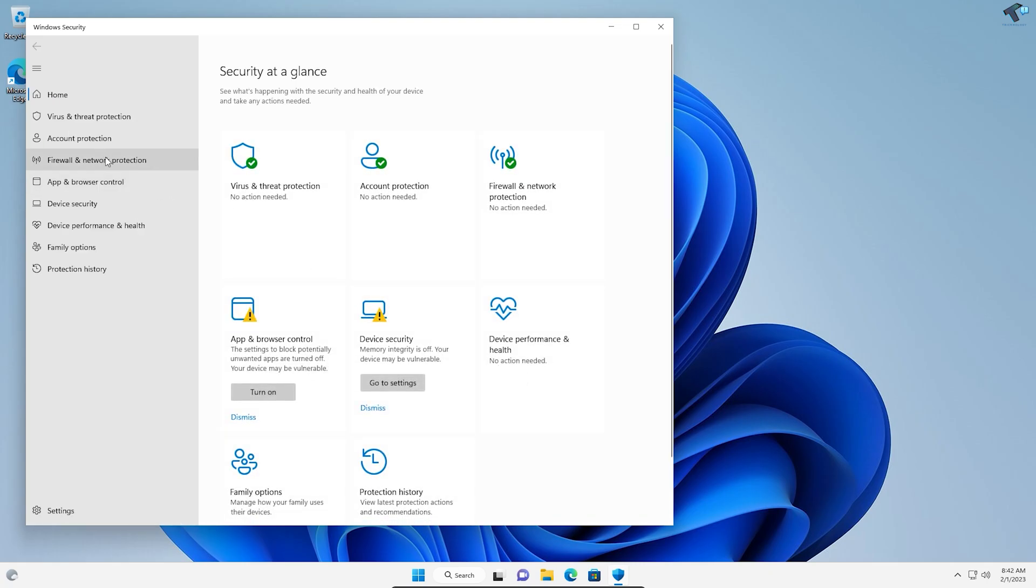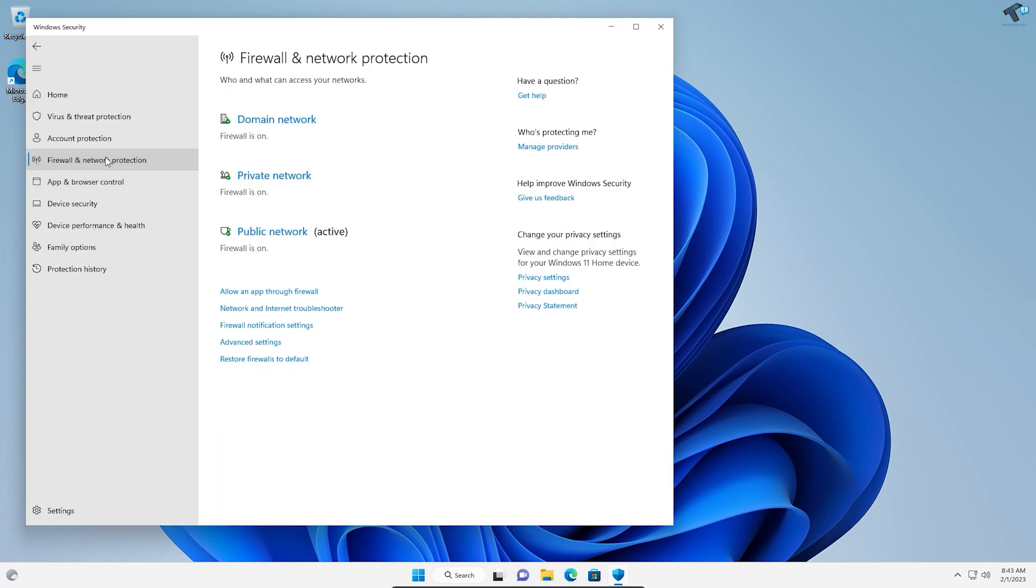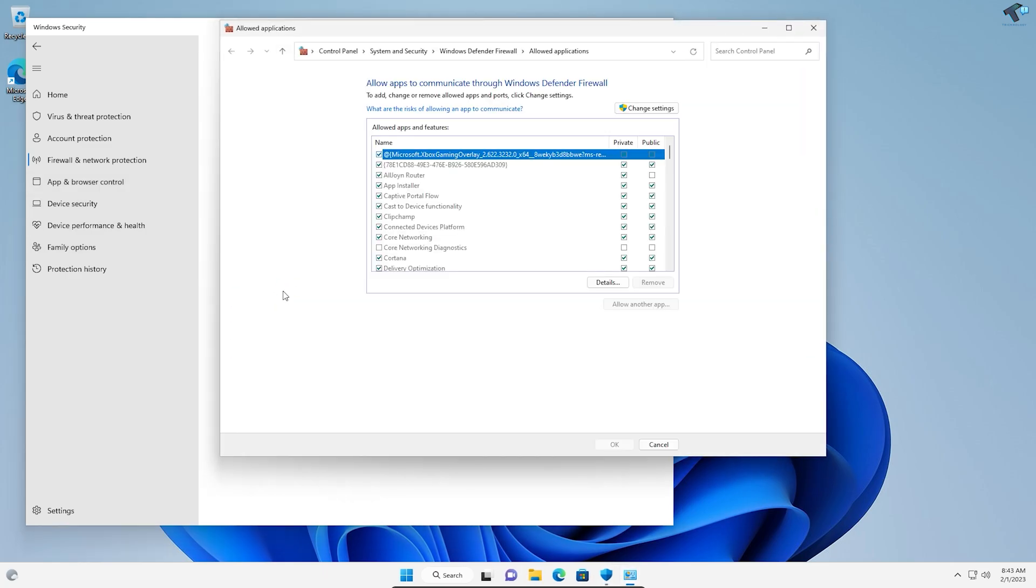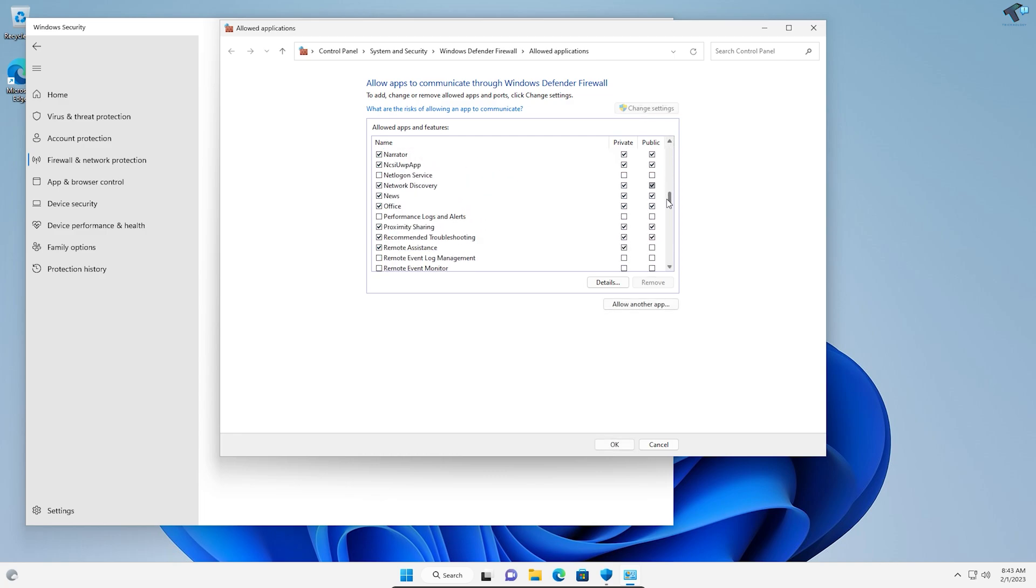Click on Firewall and Network Protection from the left side. On the right side, you'll see an 'Allow an app' option. Click on that, then click 'Change settings'. Here you need to select the app you want to allow.